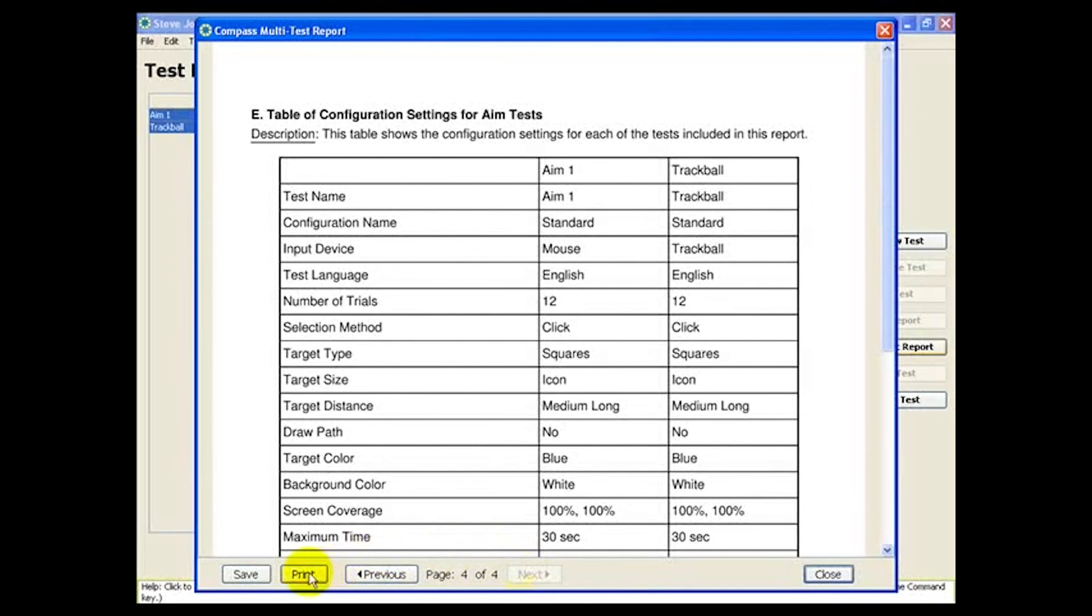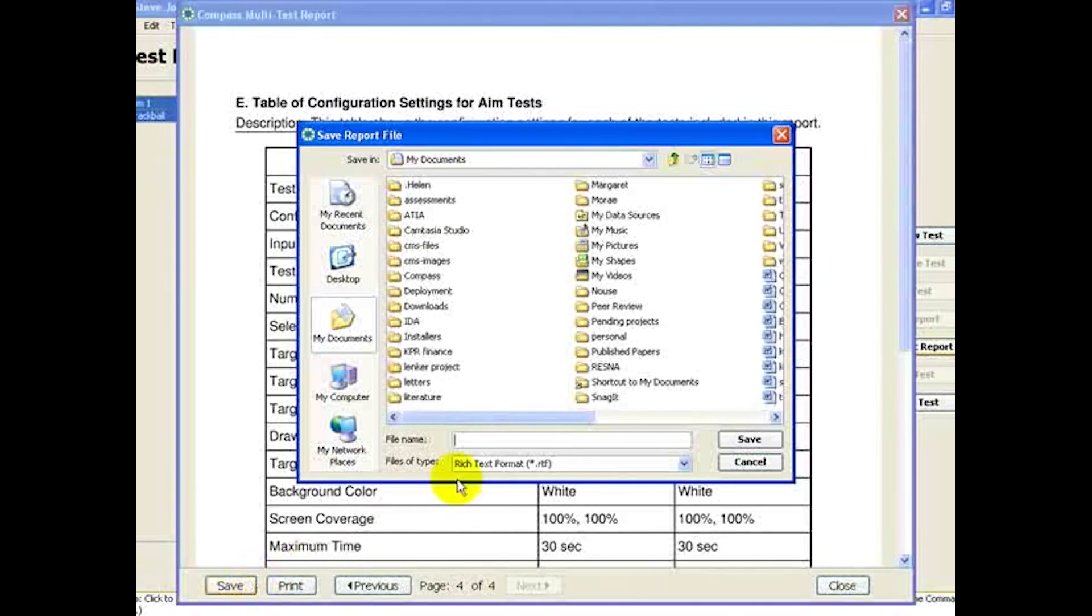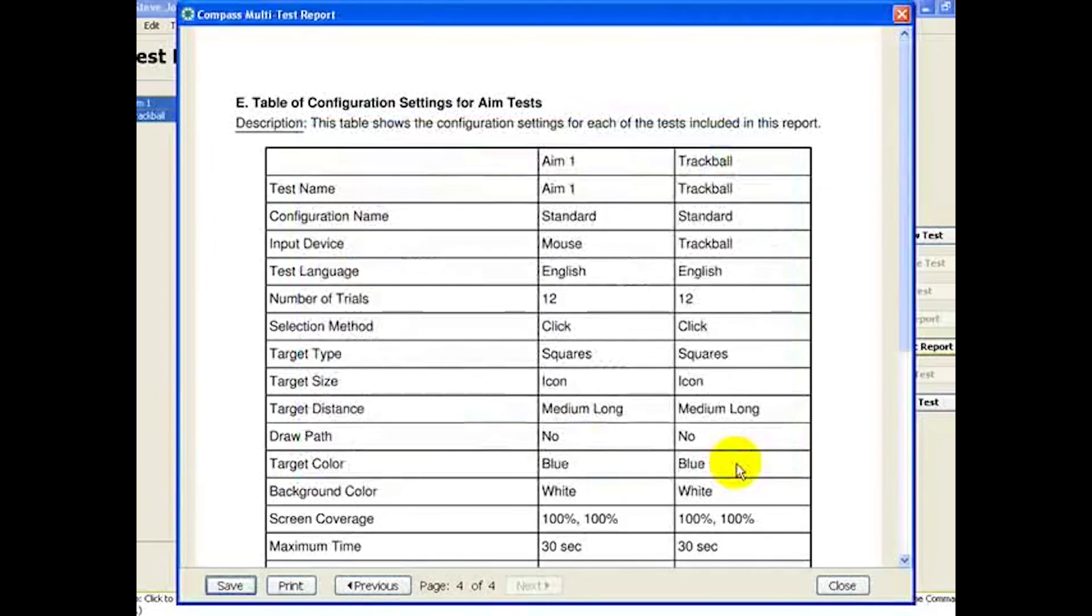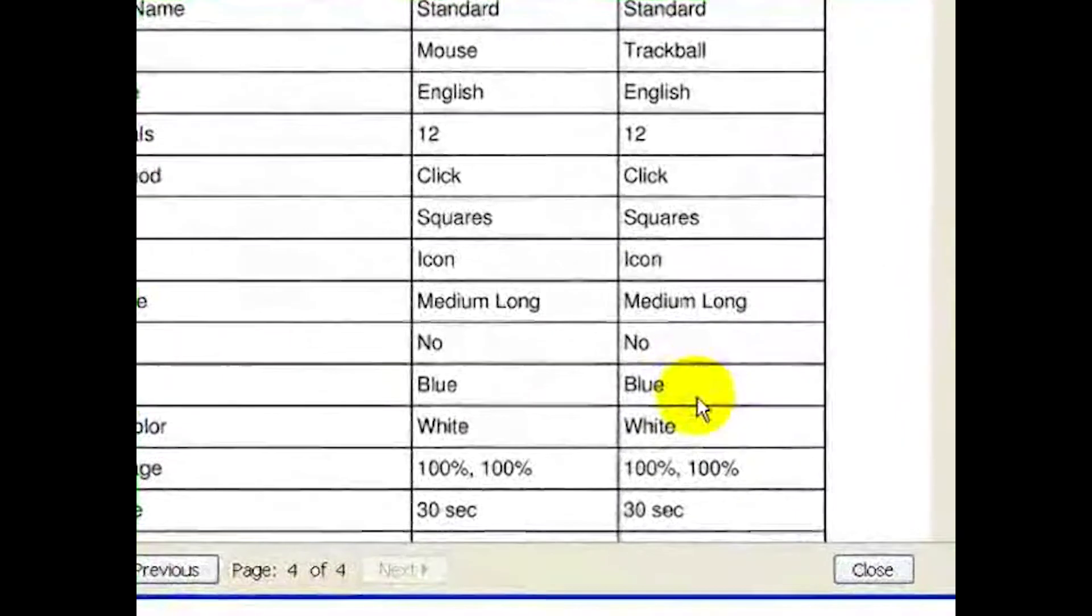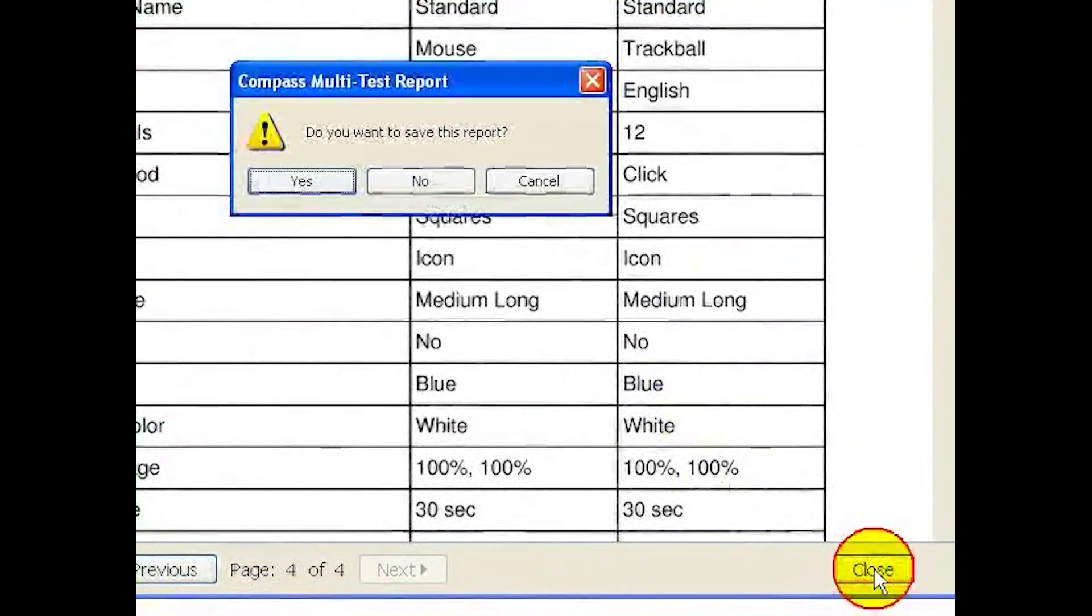You can print this report or save it in either RTF or PDF format. When you're done with the multitest report, just hit close.